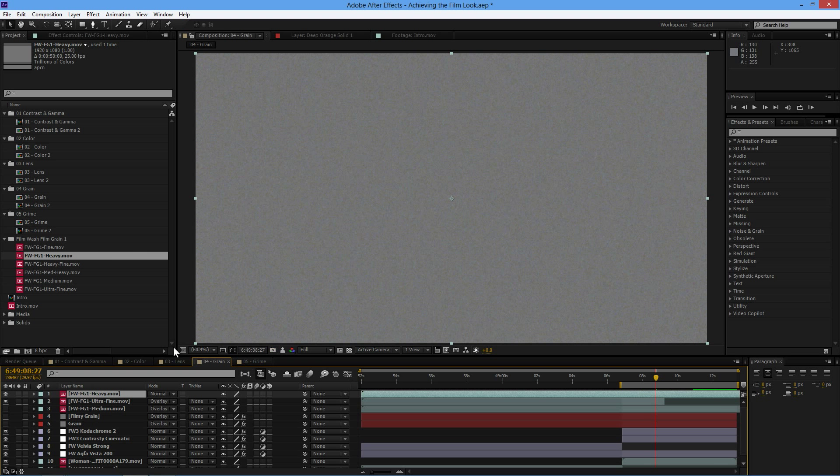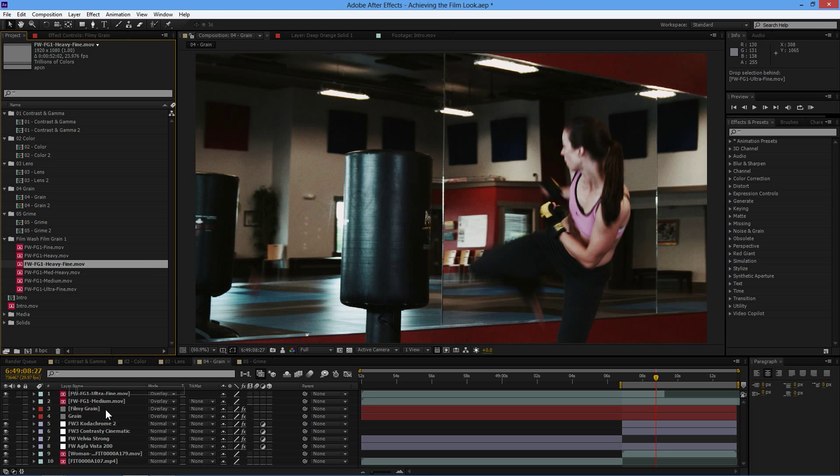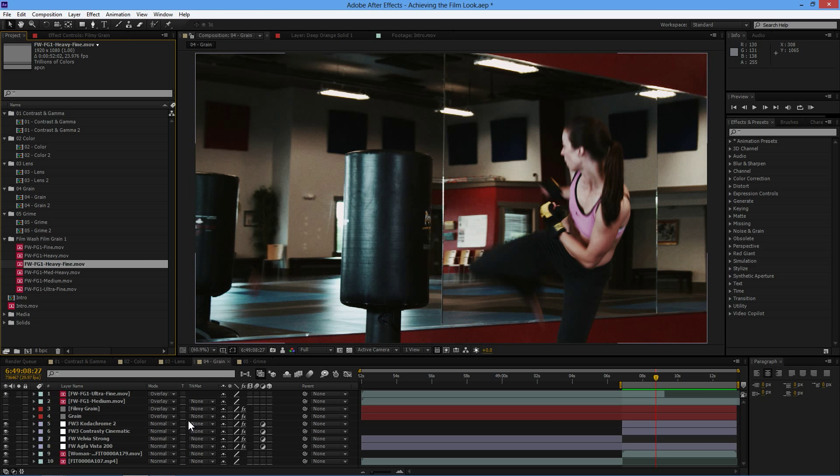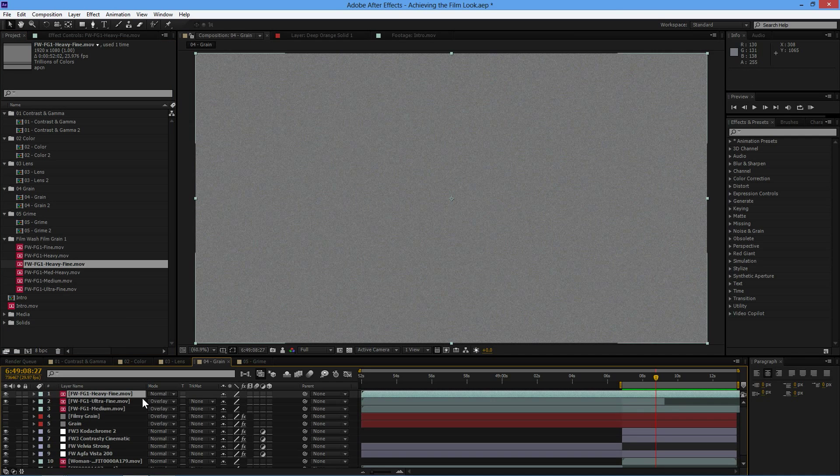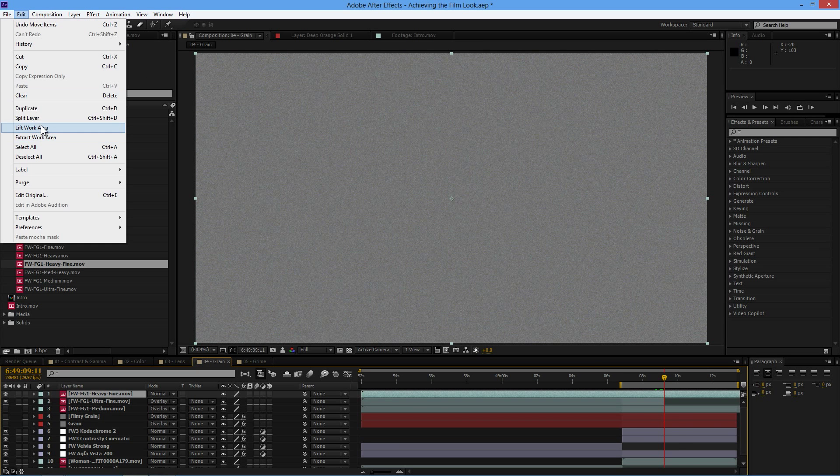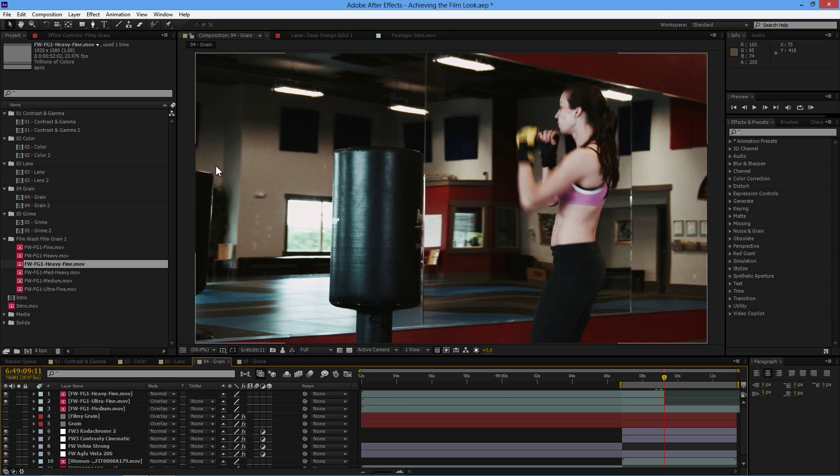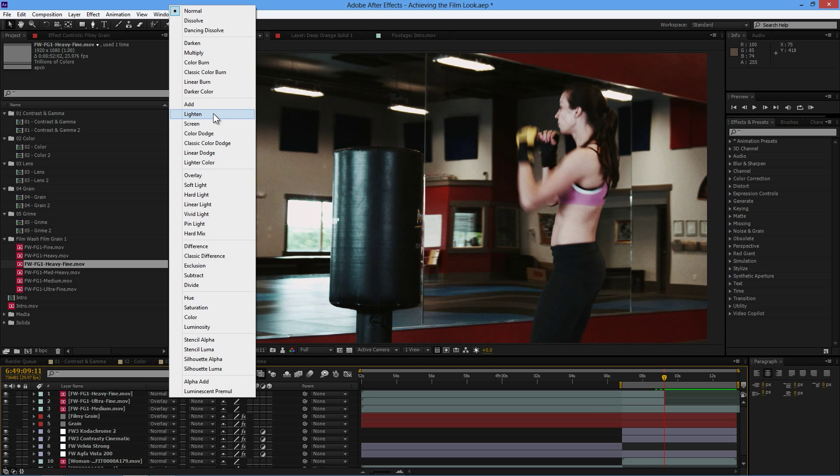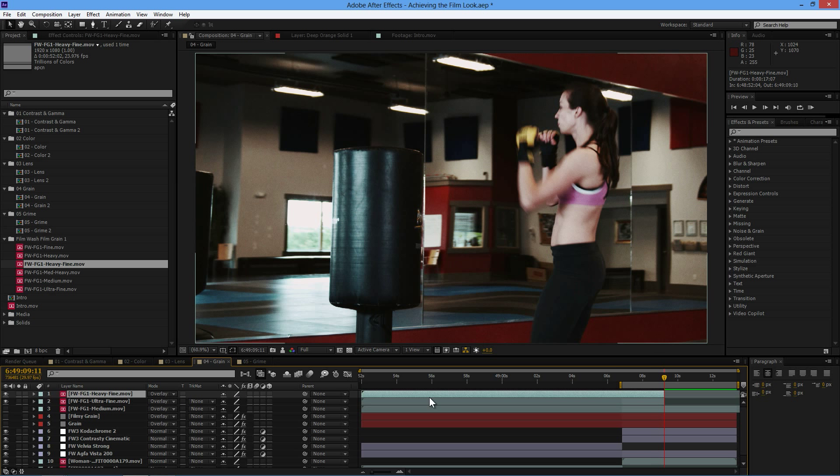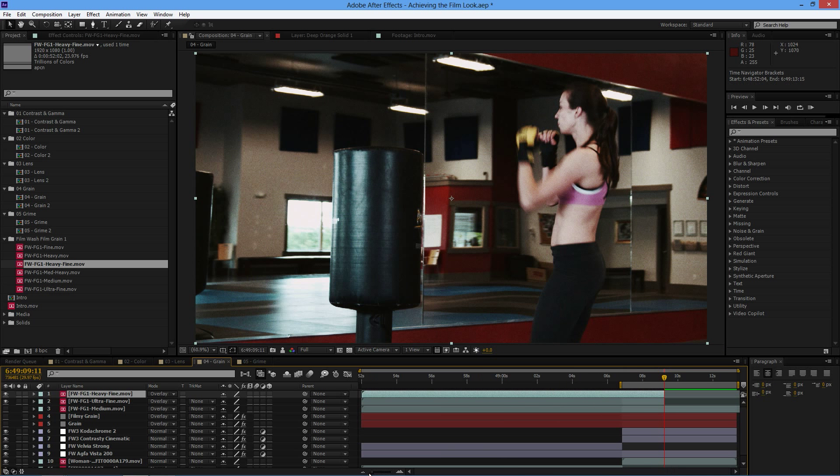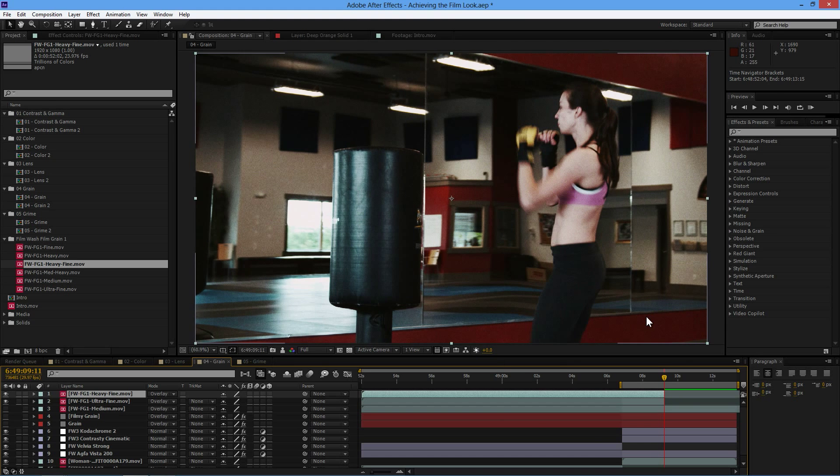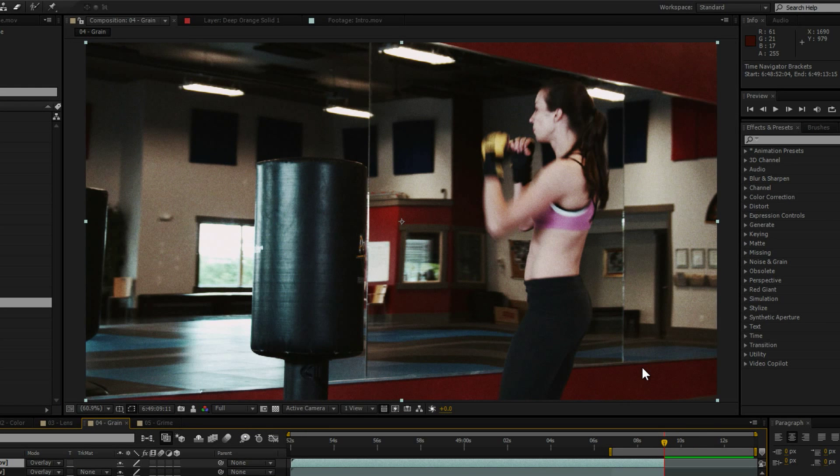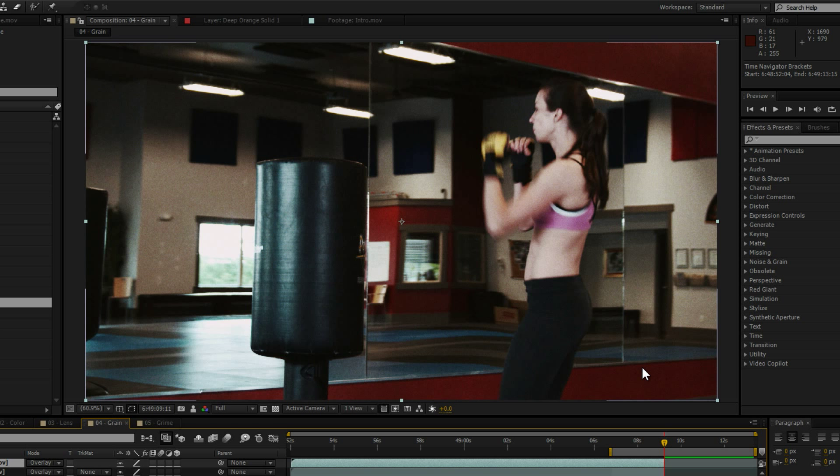Let's bring it over the top. Split our layer again there. Set that one to overlay. Make sure we're matching up. So with grain, without grain, with grain, without grain.